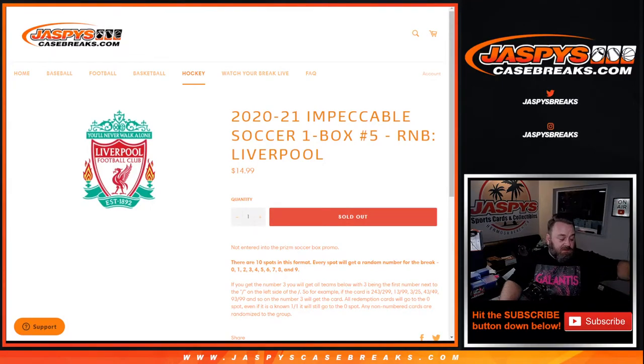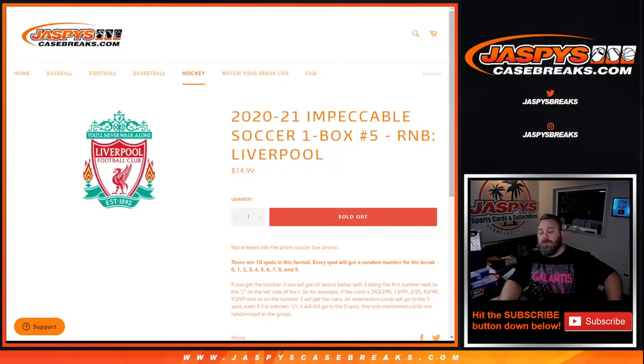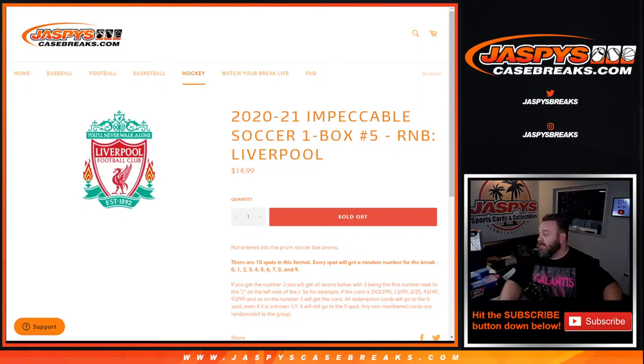Hi everyone, Sean with JaspeysCaseBreaks.com here doing 2020-2021 Impeccable Soccer One Box Random Number Block for Liverpool. This is pick your team number five.